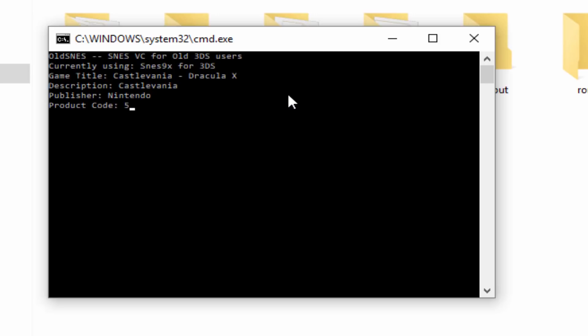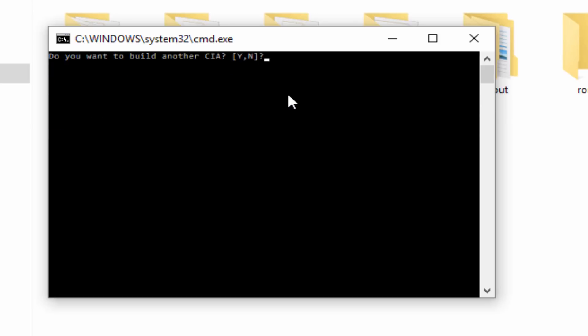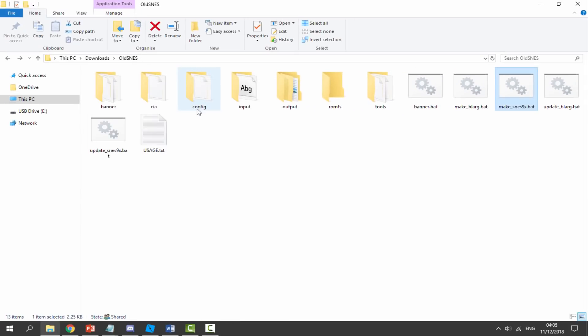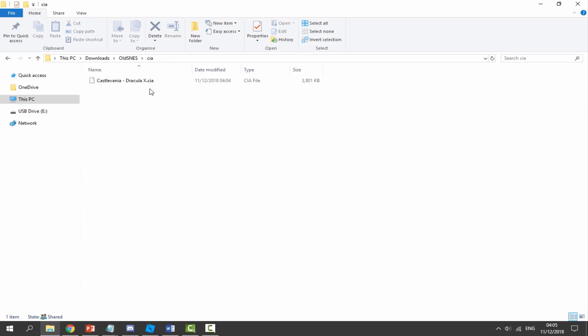Product code, you can just put in some random numbers, press enter. It's the same for the unique ID—put in random numbers, press enter. Give it a few seconds and it will compile it into a CIA file for you. Press any key to continue. Would you like to build another CIA? Press Y if you wish to. I've only got one game so I'm going to press N for no. Now we will find our CIA in the CIAs output folder.